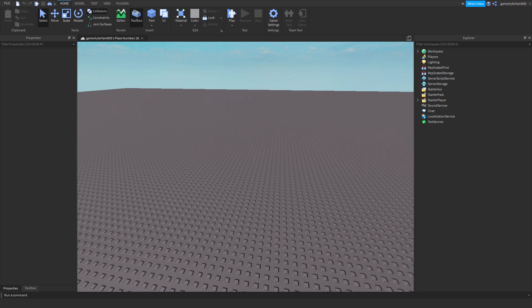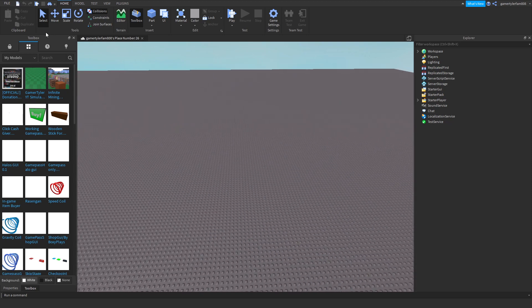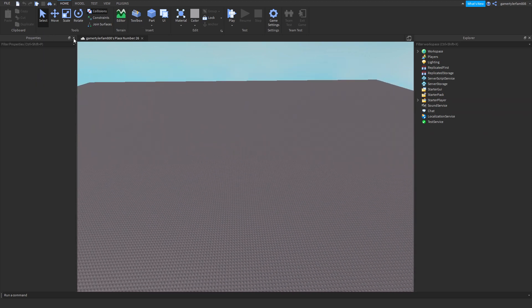What's up YouTube. Today I'm going to be showing you how to make a donation board inside your game.